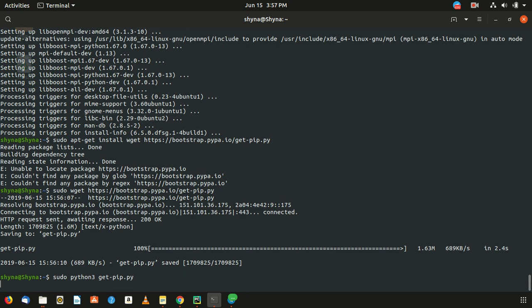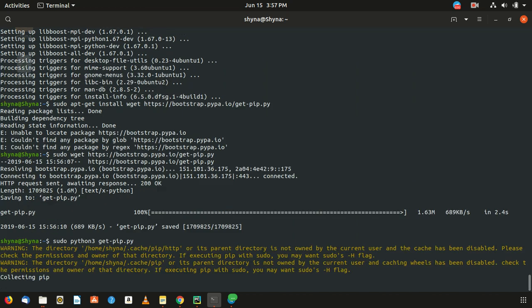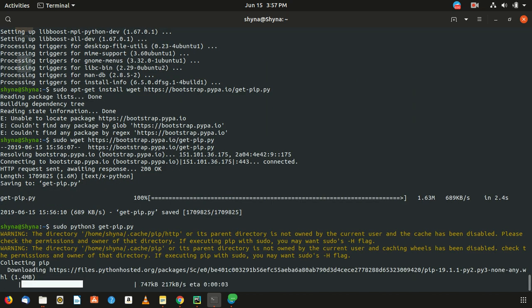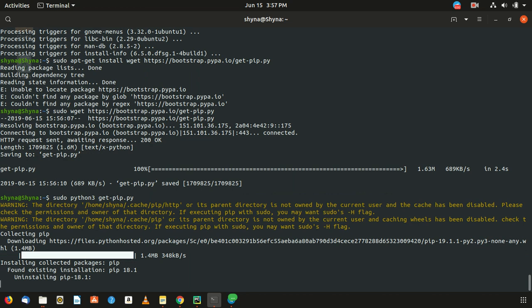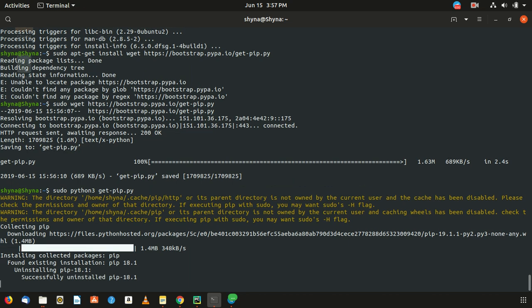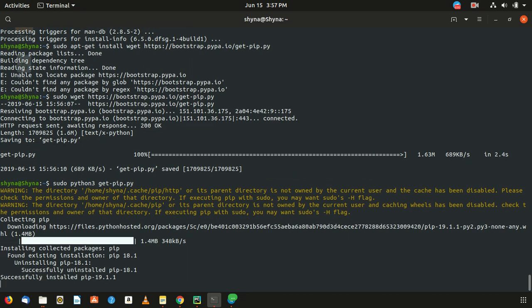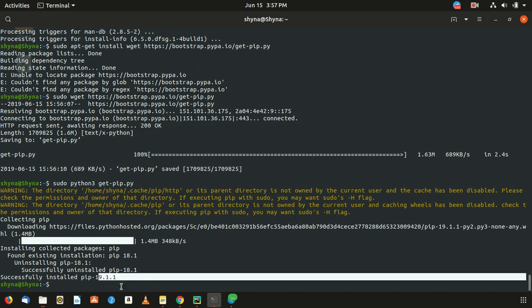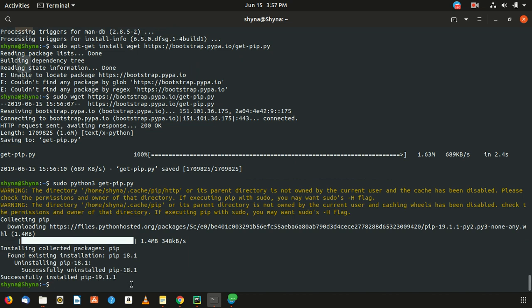Once that is done, just sudo python3 get-pip3. I think this is just making sure that the right thing is there.